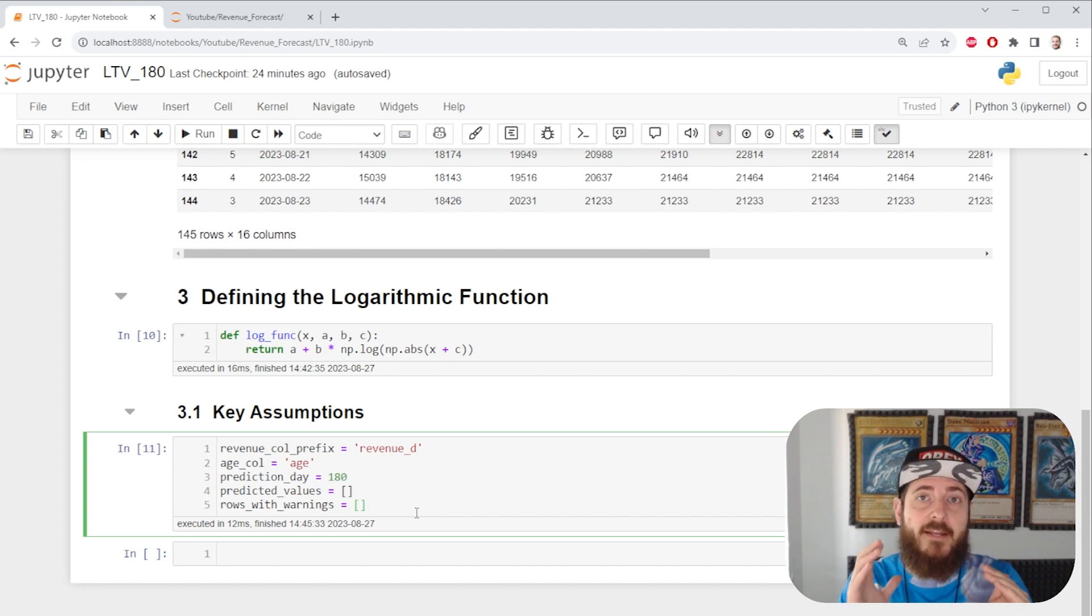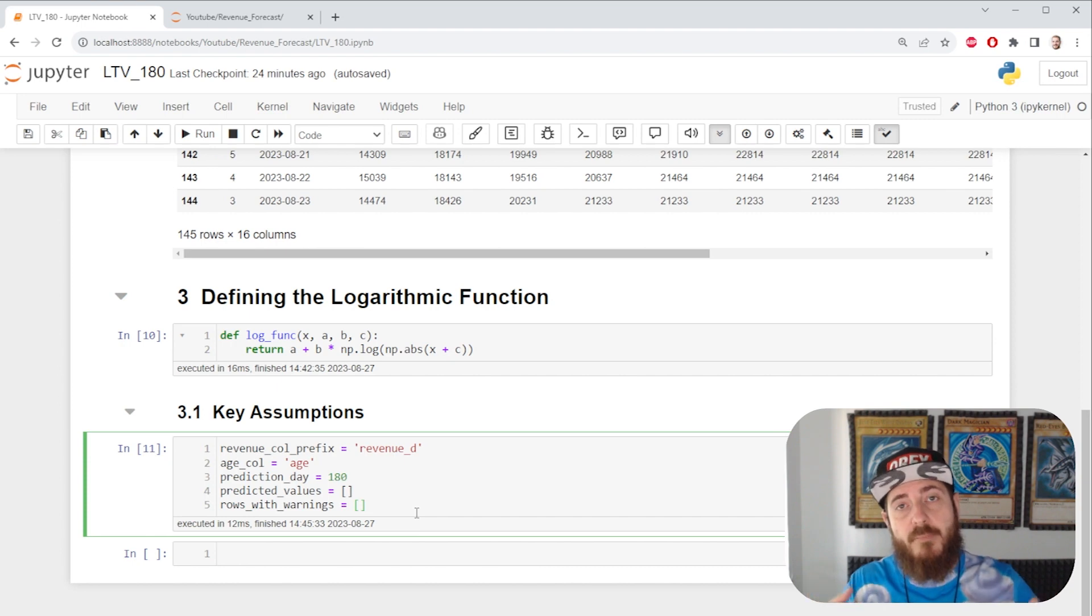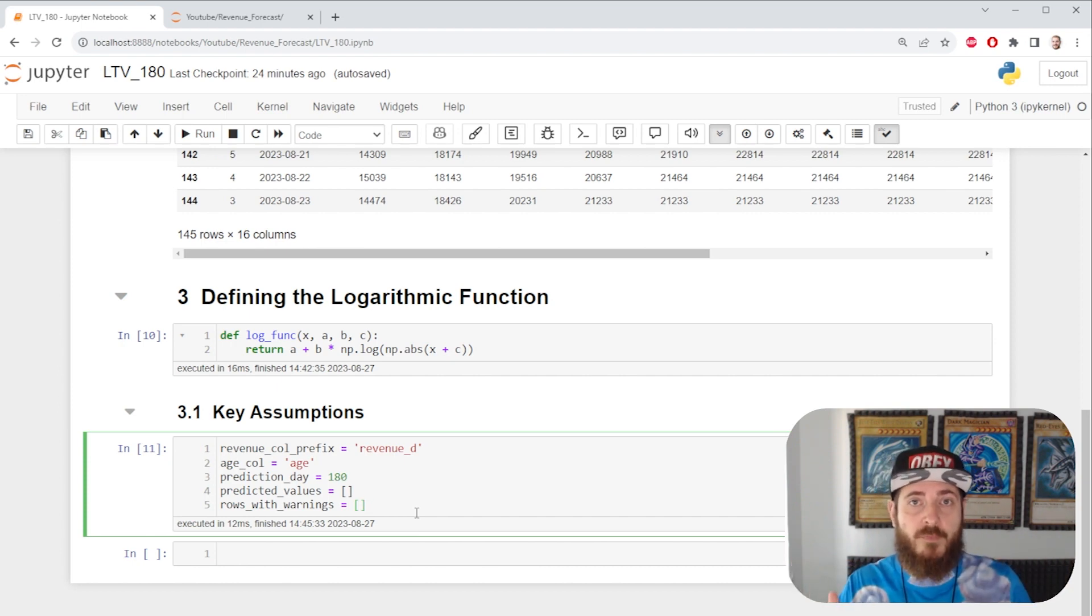It's possible for our model to receive too few data or data which confuses it and it cannot converge to properly find a curve. That shouldn't happen too much but we'd still like to be informed if it does.